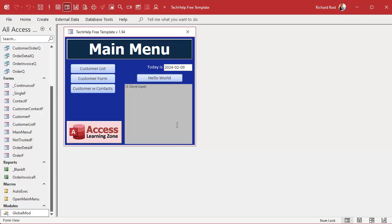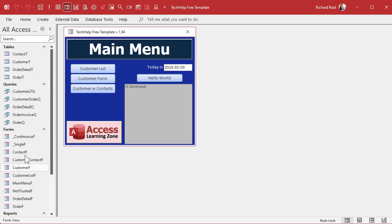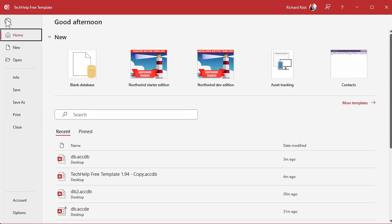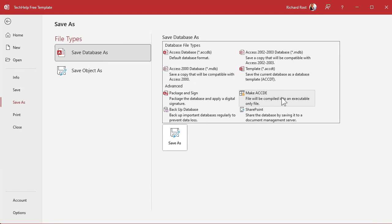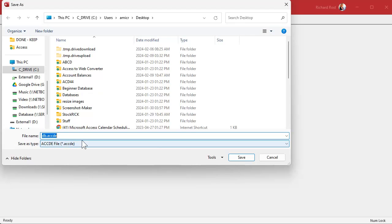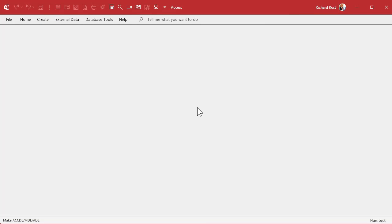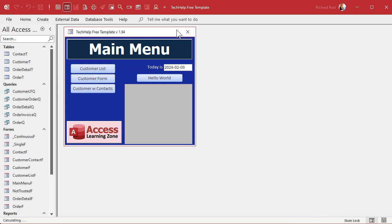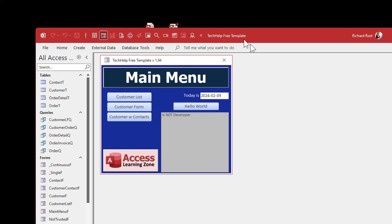Now let's create the ACCDE file. If you were to actually split the database — where you put your tables in one file and your forms in another — you'd split it and give the front-end ACCDE file to your users. For now we'll just make an ACCDE out of the whole thing. File > Save As > ACCDE, save it, and you'll end up with an ACCDE file — it's the execute-only or encrypted version. Now if you click the button, it says 'not in developer mode' because this is the ACCDE file. It's literally just looking at the file name.